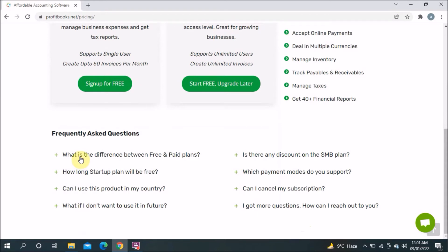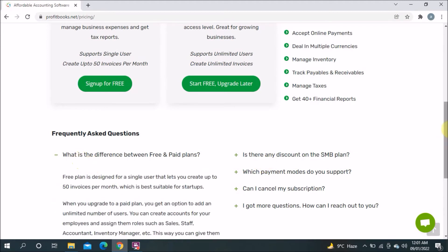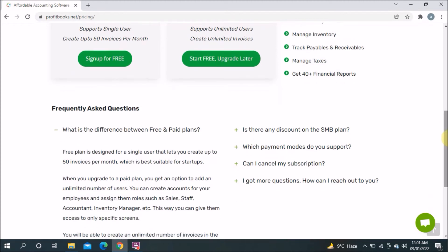The FAQ also covers: what is the difference between the free and paid version? The free plan is designed for a single user and lets you create up to 15 invoices per month. From the FAQ you can learn more about the free version and all your questions, so you can decide if you want to sign up and use it.